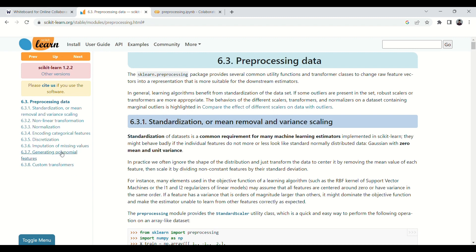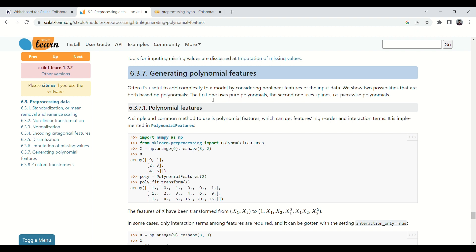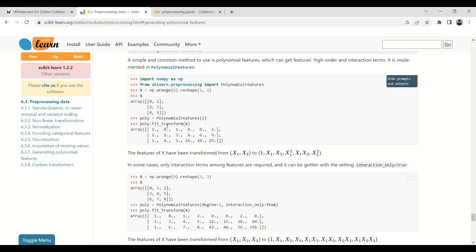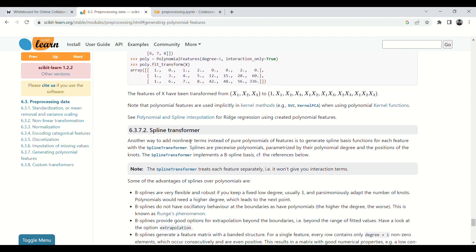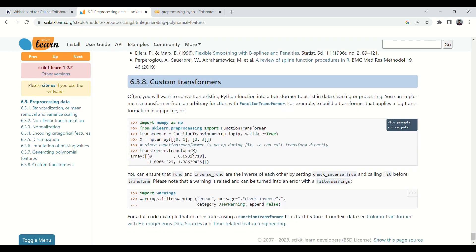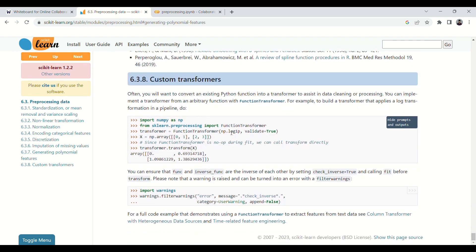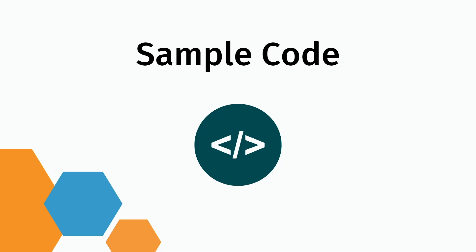Looking at the official documentation: it covers generating polynomial features, which we already saw with the whiteboard example — the code does exactly the same thing. You can also read about the spline transformer as another way to add non-linear terms. For custom transformers, the documentation also uses log1p as the example, which we'll see in our coding example as well.